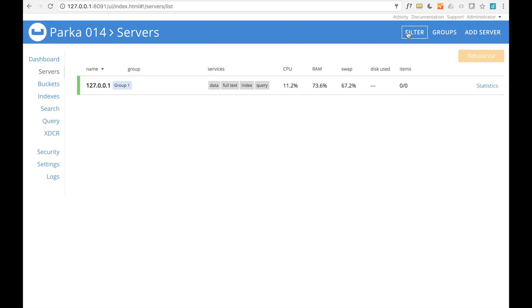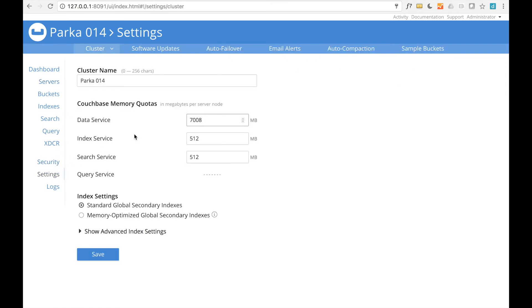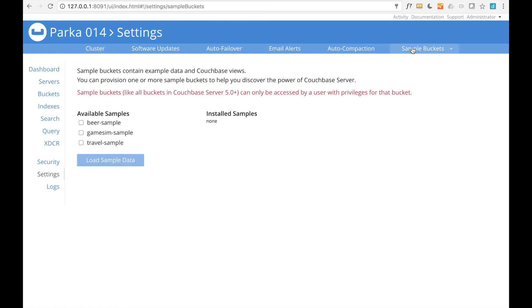The next step is to get some data into Couchbase. There are several ways to import data, but the quickest way is to load one of the sample datasets. If we click on Settings, then select Sample Buckets, we have the option to add any of three sample datasets.